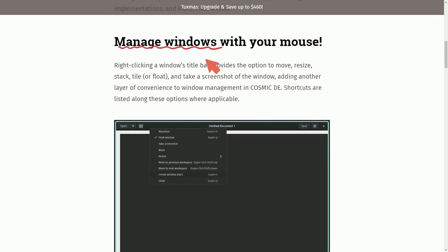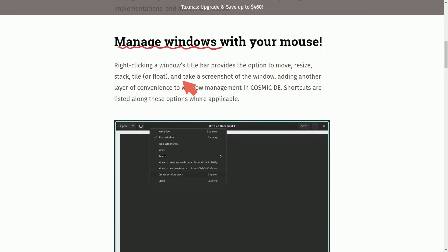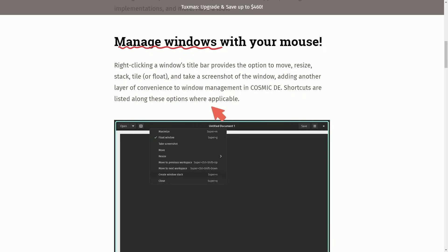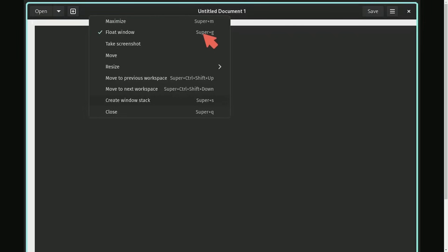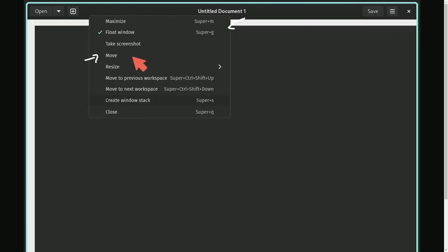Manage windows with your mouse. Right-clicking a window's title bar provides the option to move, resize, stack, tile, or float, and take a screenshot of the window. Adding another layer of convenience to window management in Cosmic Desktop, shortcuts are listed along these options where applicable. This wonderful improvement allows us to have access to very intuitive options for each window. Not only can we do things that are typical like move and maximize.